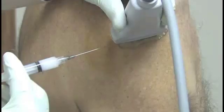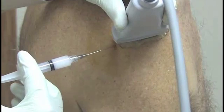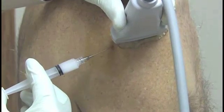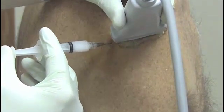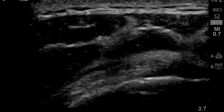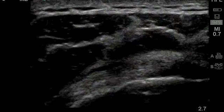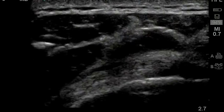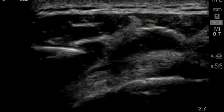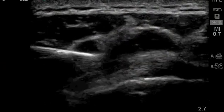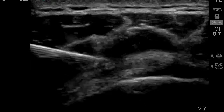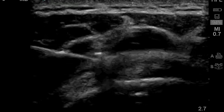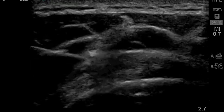You perform an ultrasound-guided injection of corticosteroids into your patient's subacromial bursa. You are able to identify the bursa on the ultrasound screen and to determine the optimal depth of needle insertion for the procedure. The injection is successful on the first attempt.